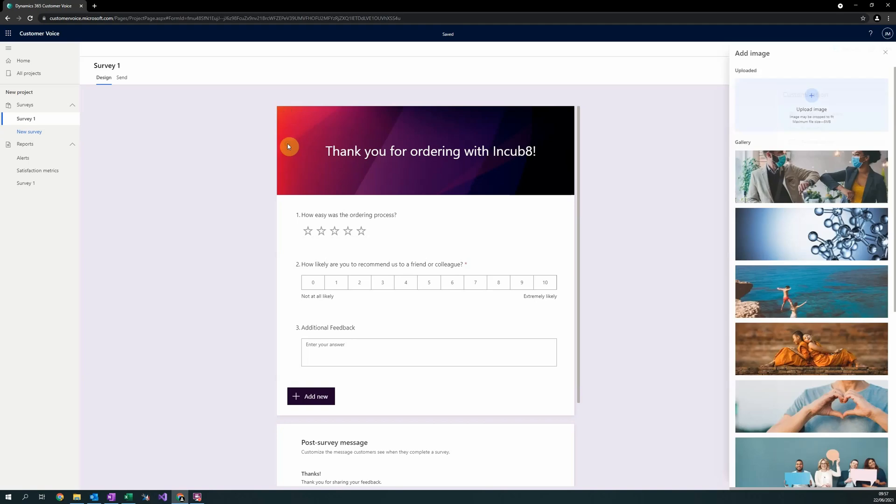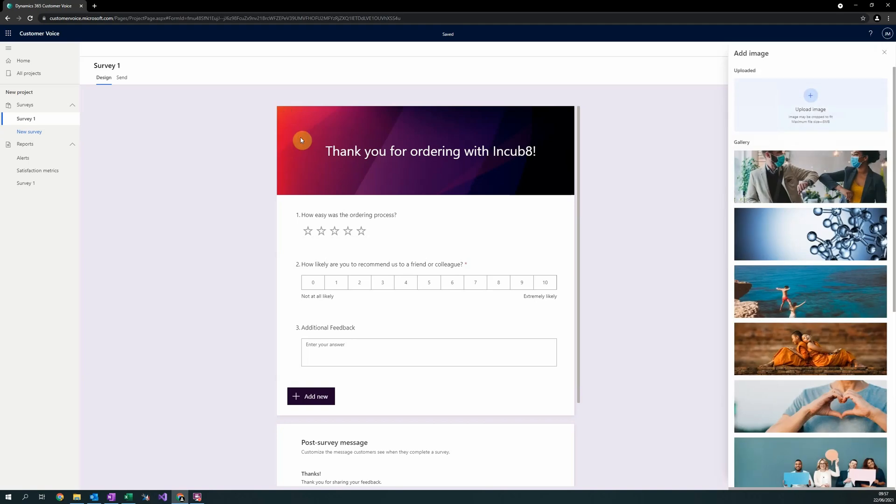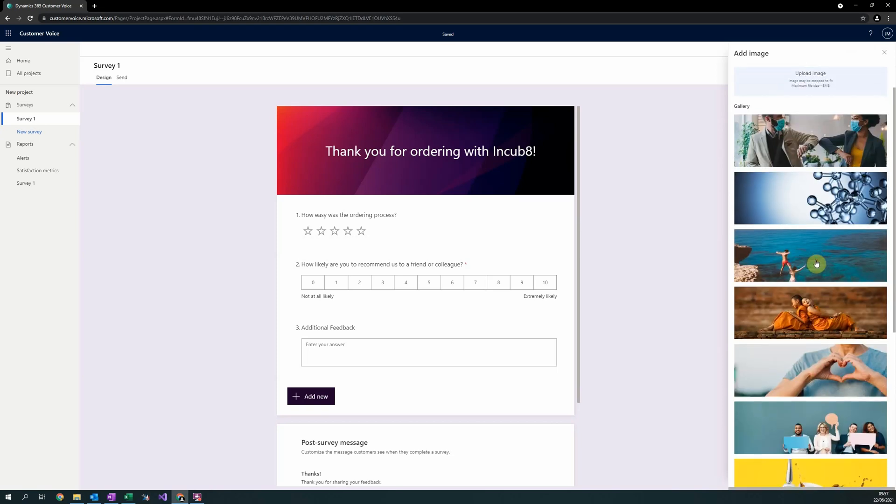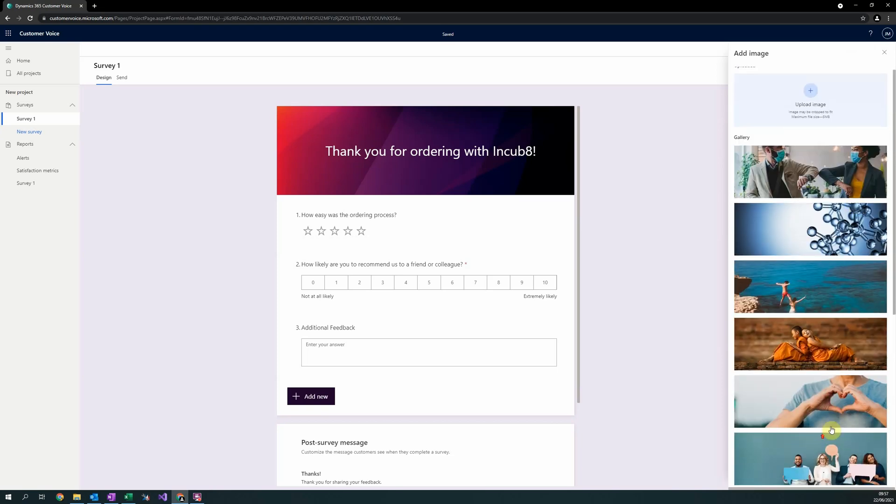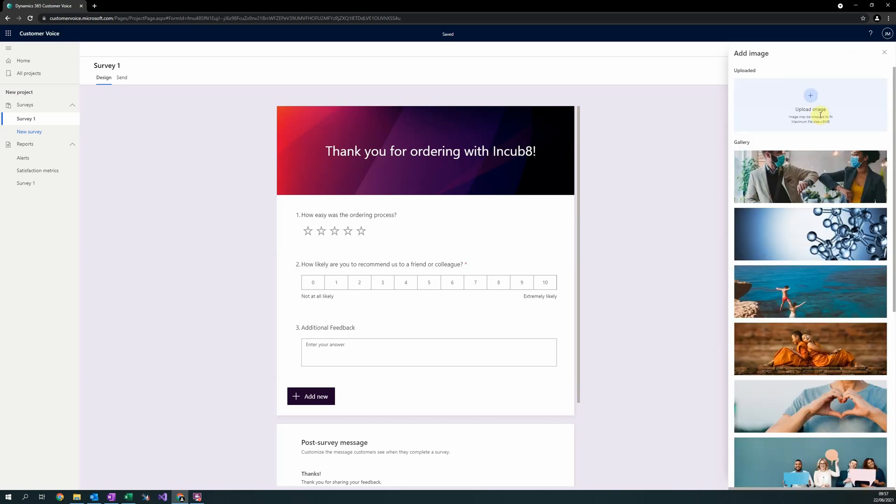This can be one of the pre-set, uncopyrighted images provided by Microsoft, or you can even upload your own.